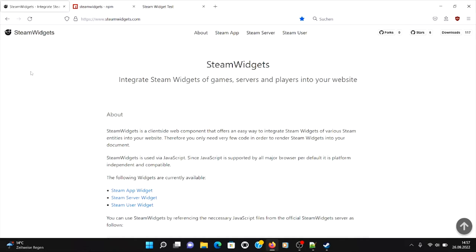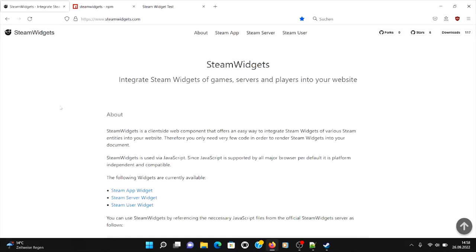Hey guys, so you want to integrate Steam widgets for your website or blog? Let's say you are an indie game developer, indie game publisher, server hoster, or just a gaming clan. I want to include Steam widgets for Steam apps and games, servers and players into your website or blog. In this tutorial I want to show you how to do that.